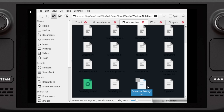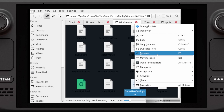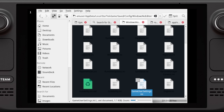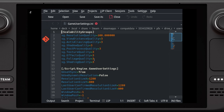The first thing we need to open is the actual GameSettings.ini, and we're going to look at lines 4 to 9. Notice how there are anti-aliasing quality, shadow quality, post-processing quality, texture quality, effect quality, and foliage quality — and notice that they're all the number 3.